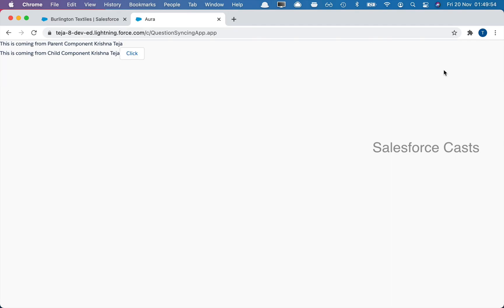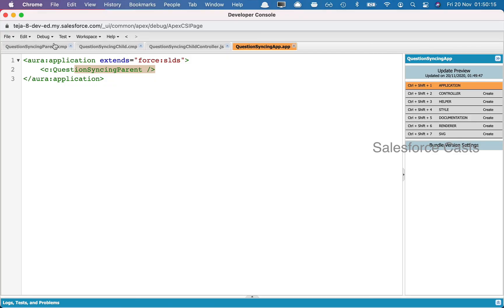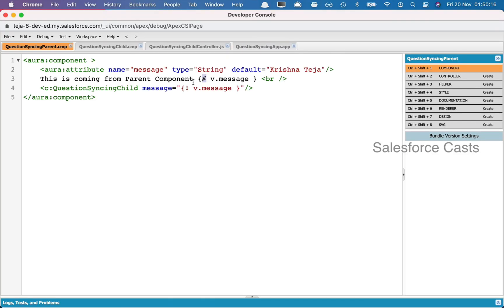When the app loads it is going to show us some static text along with the default value, and when I click on the button it is going to make sure that this value changes but is not pushed into the other components, because we removed the syncing between them. The notation is curly brace, pound or hash symbol, and then closing curly brace. That's all for this episode.